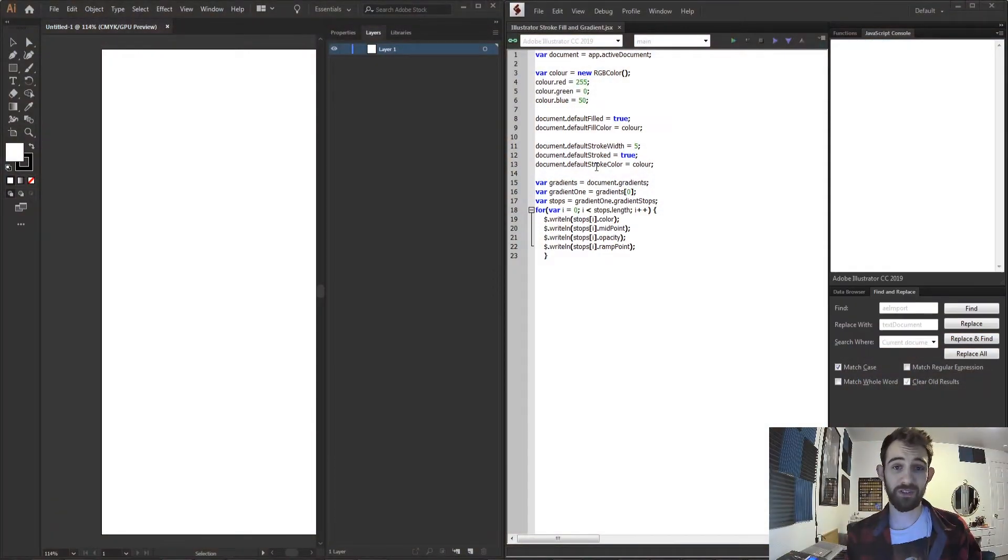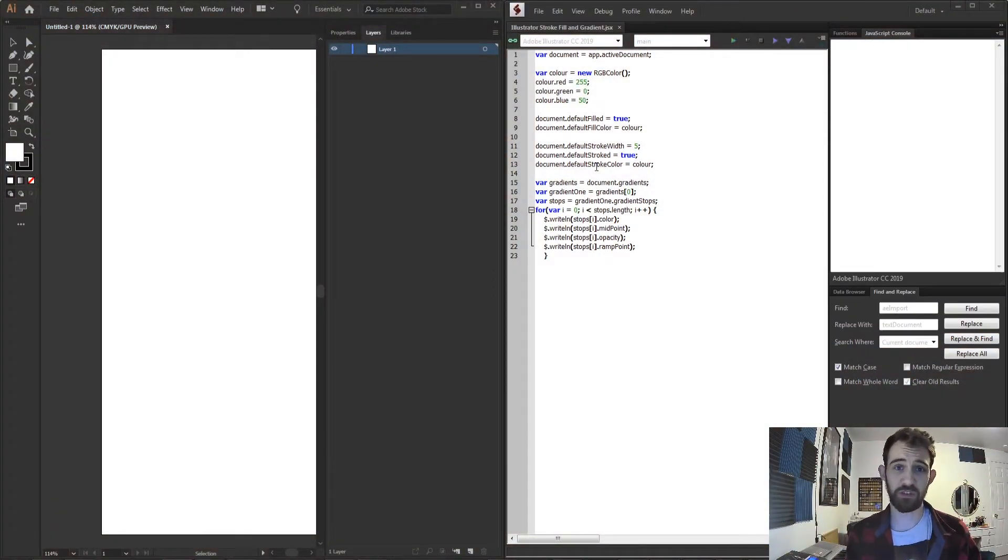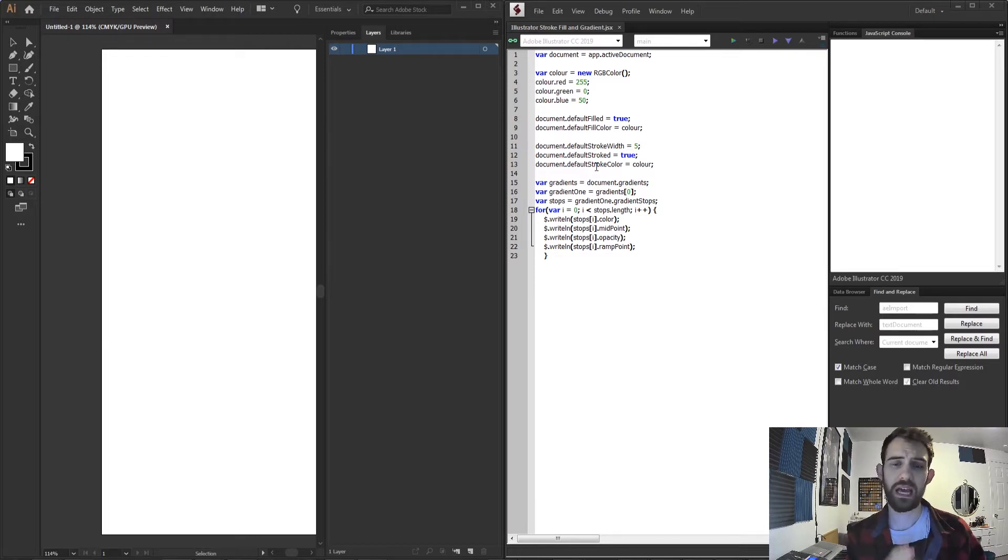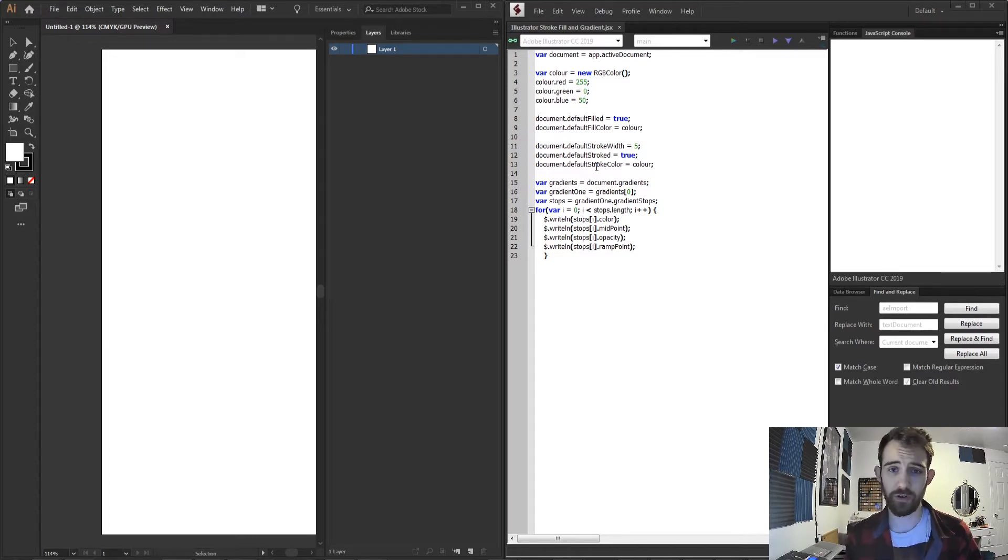Hello everyone and welcome to this week's Adobe Illustrator scripting tutorial. In this one I'm going to be showing you all about stroke and fill and gradients inside of Illustrator.